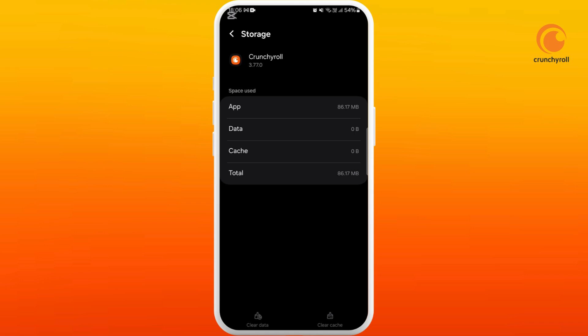Next method is you can try to uninstall and reinstall the app. In that way, you'll have the latest version of the Crunchyroll app on your phone.